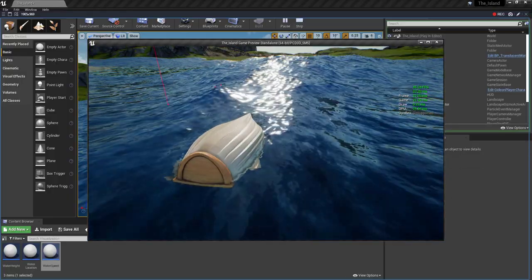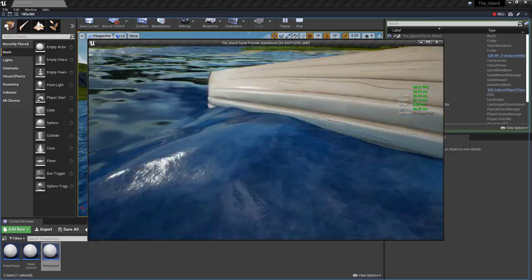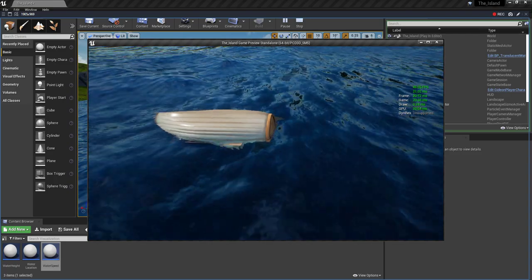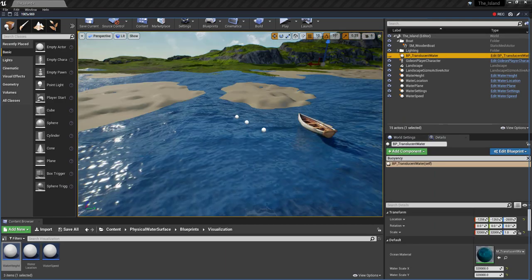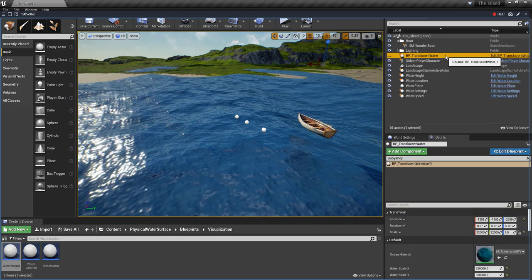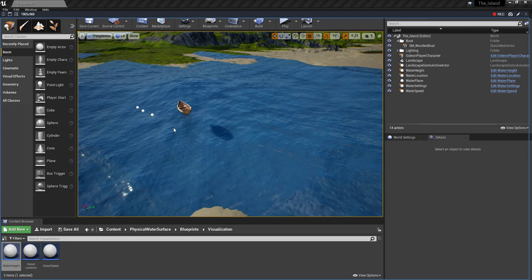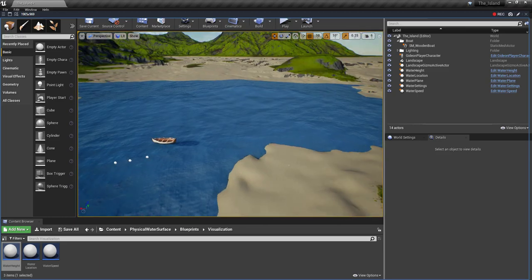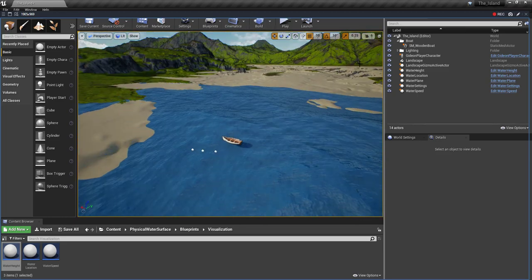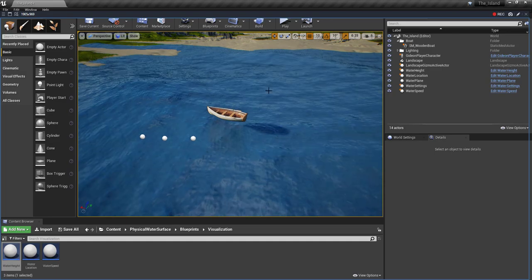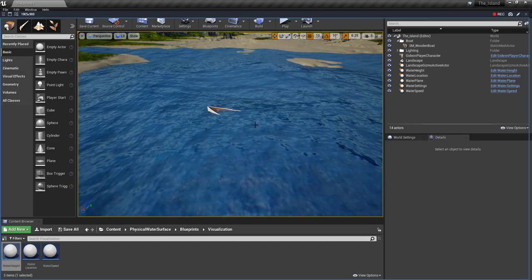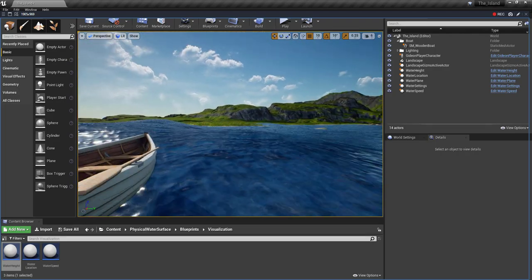Here's our boat going completely crazy — it flipped upside down. It went underwater completely. I'm also going to delete the BP Translucent Water since I don't need it. I believe that would be the reason it's not properly working — the water translucency that was in my viewport was scaled through the entire island, and I think the boat is detecting another ocean layer above this one.